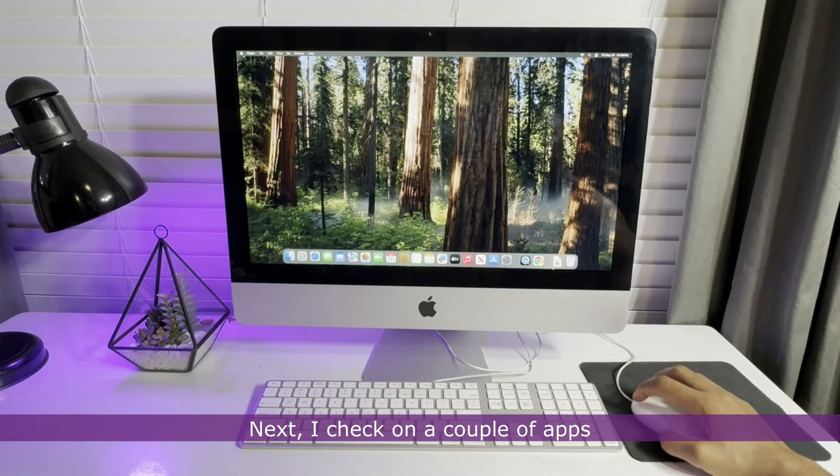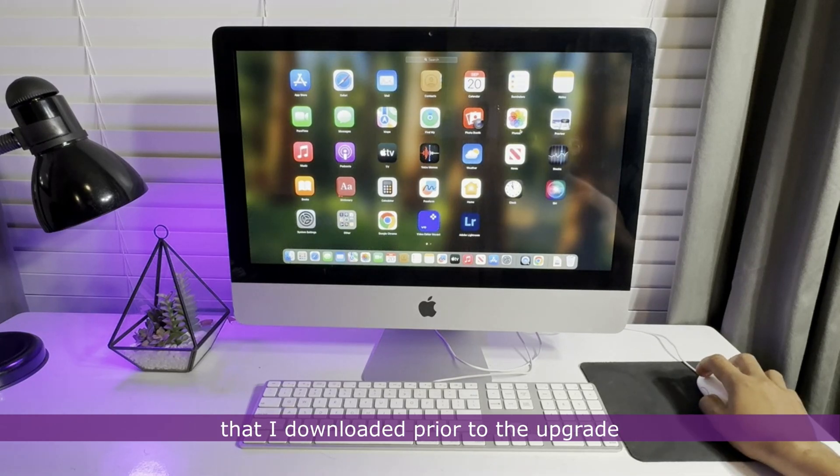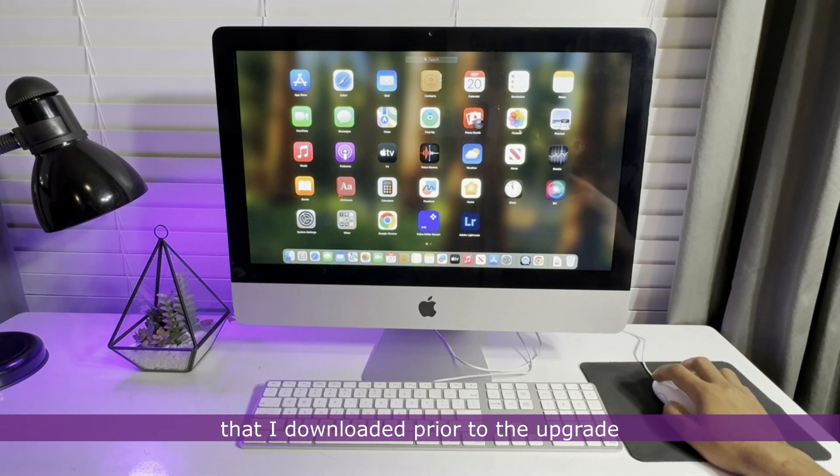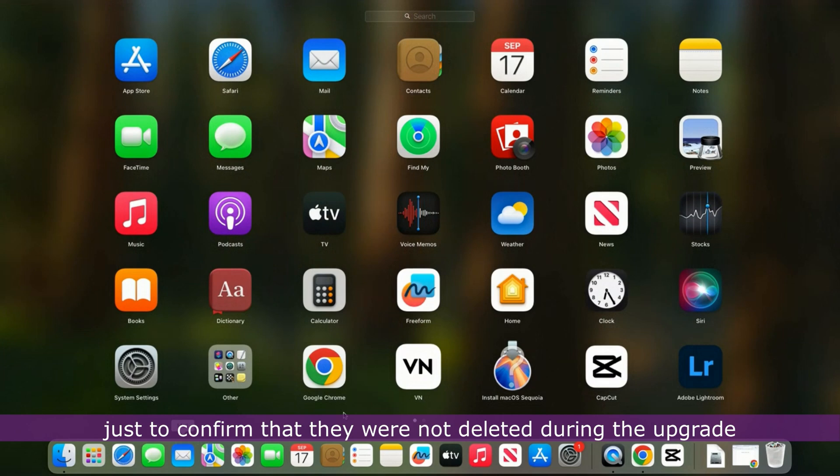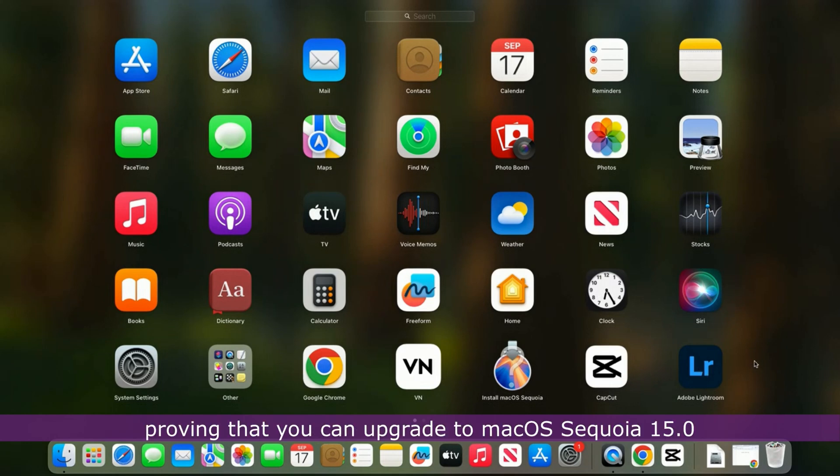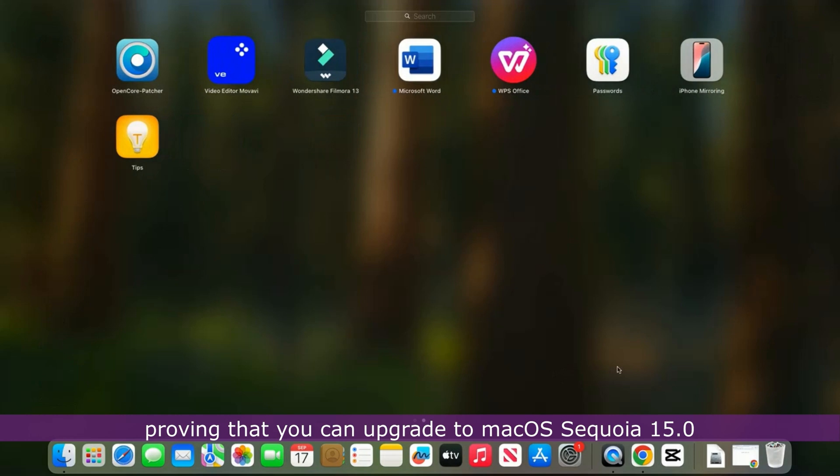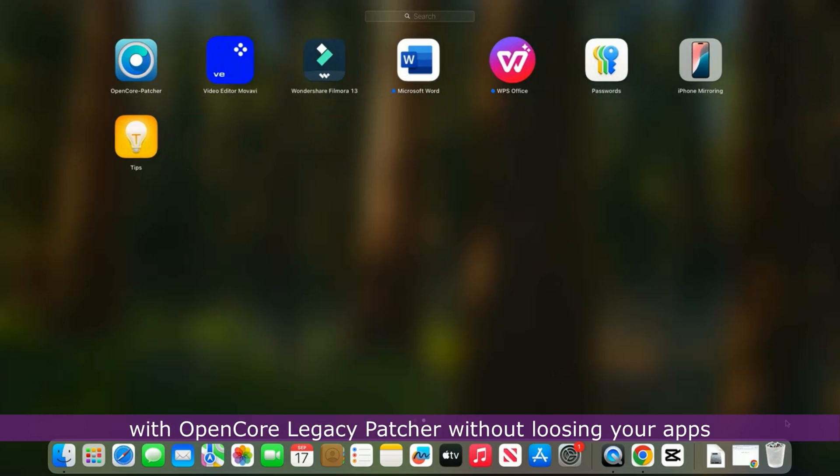Next, I check a couple of apps that I downloaded prior to the upgrade just to confirm that they were not deleted during the upgrade. They all appear to be intact, proving that you can upgrade to macOS Sequoia 15.0 with OpenCore Legacy Patcher without losing your apps.